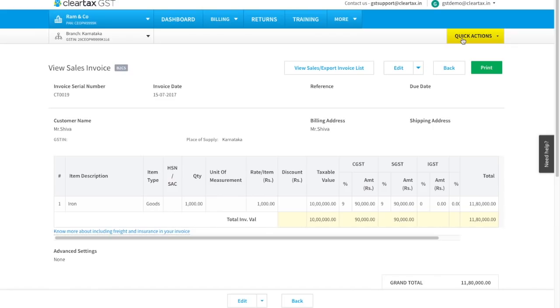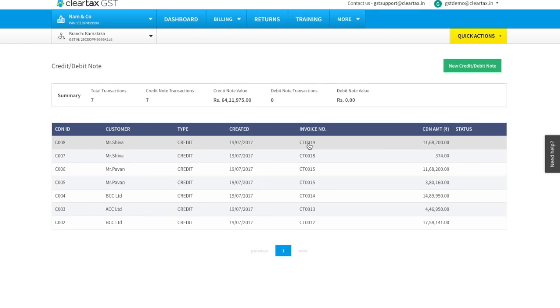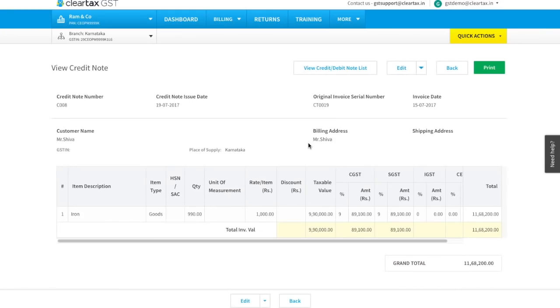Now go to quick action and select view sales document list, view credit debit note. Check for the original invoice number under ID, that is CT 0019, and click on the note.